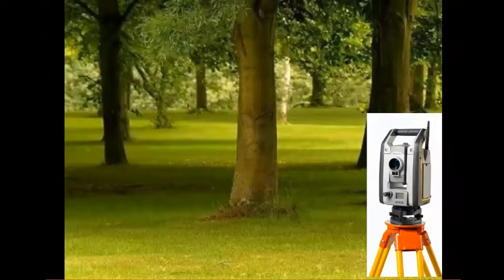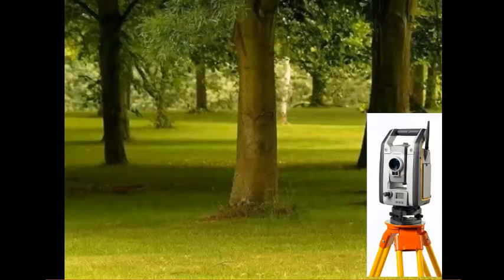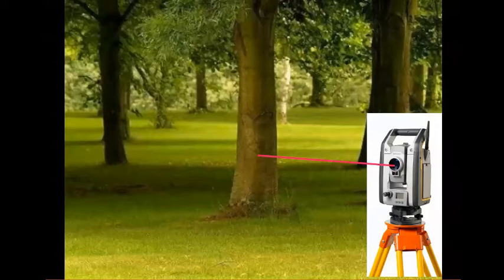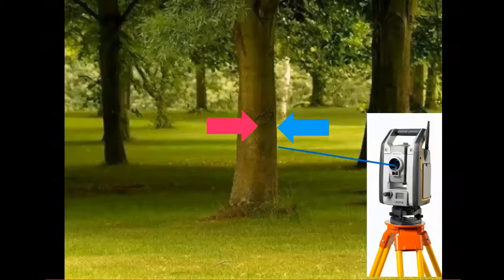When you're doing the tree inventory, basically you're going to set up, take a shot on the center of the tree, then you're going to turn the horizontal tangent screw to get the edge of the tree. What that does is it stores the radius of that tree as an element in your job.